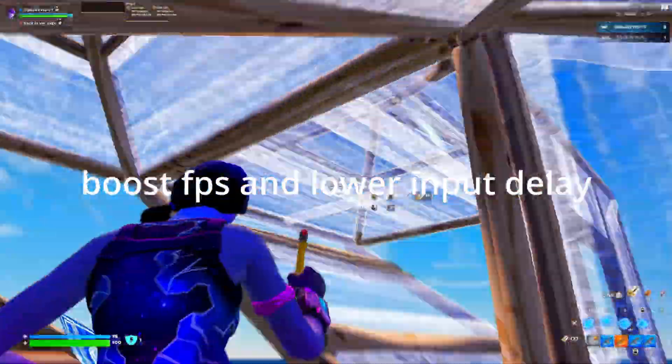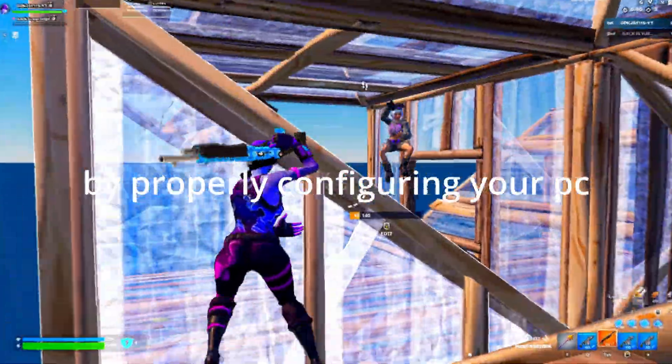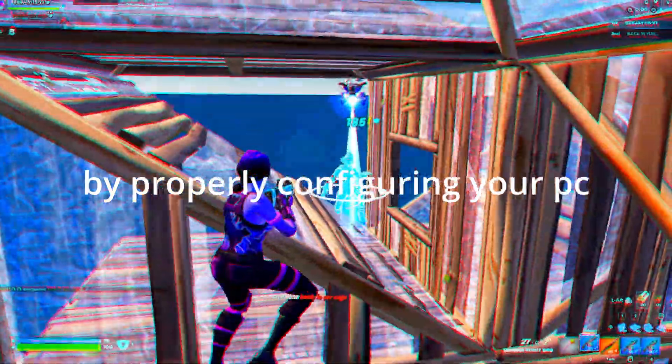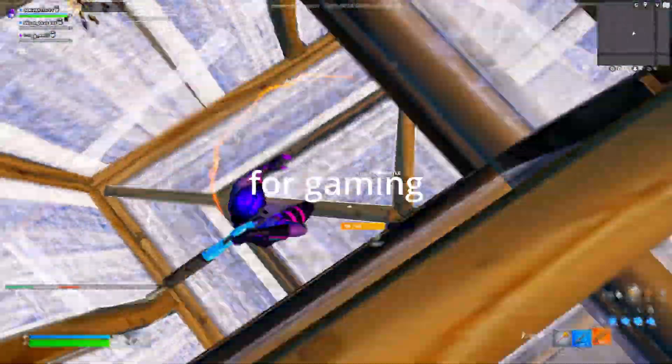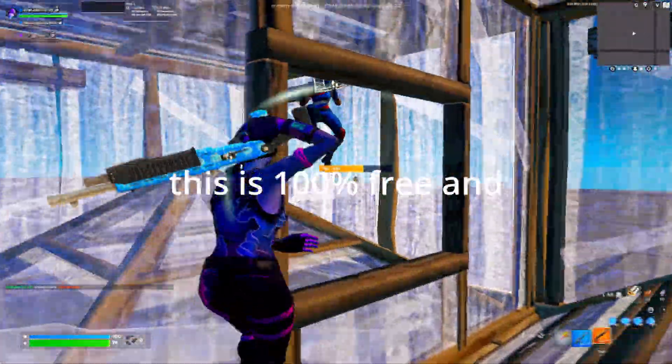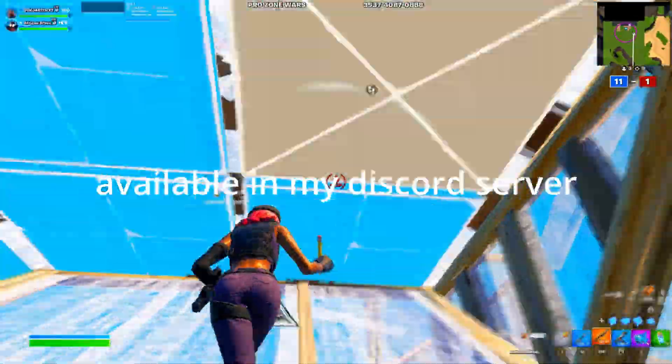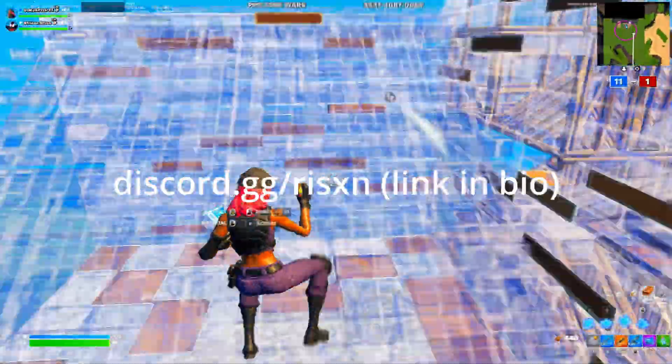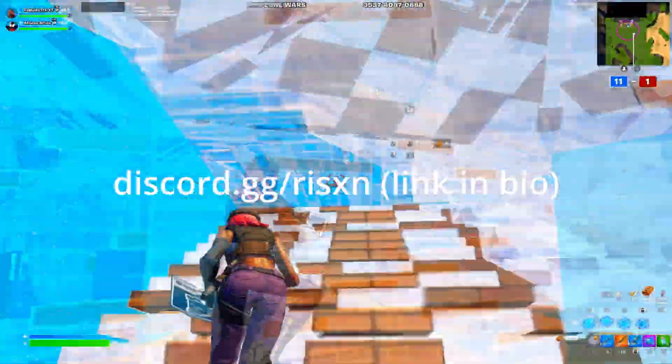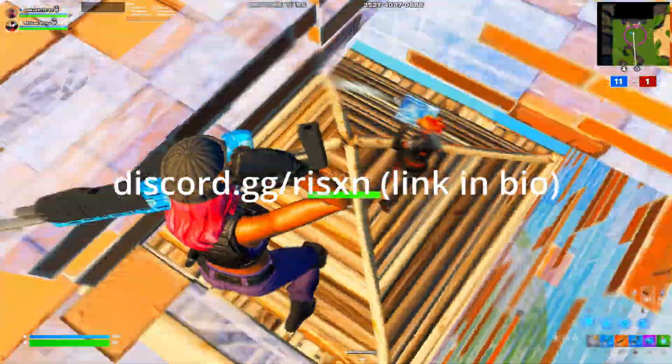This pack will boost FPS and lower input delay by properly configuring your PC for gaming. This is 100% free and available on my discord server discord.gg slash risen, link in bio.